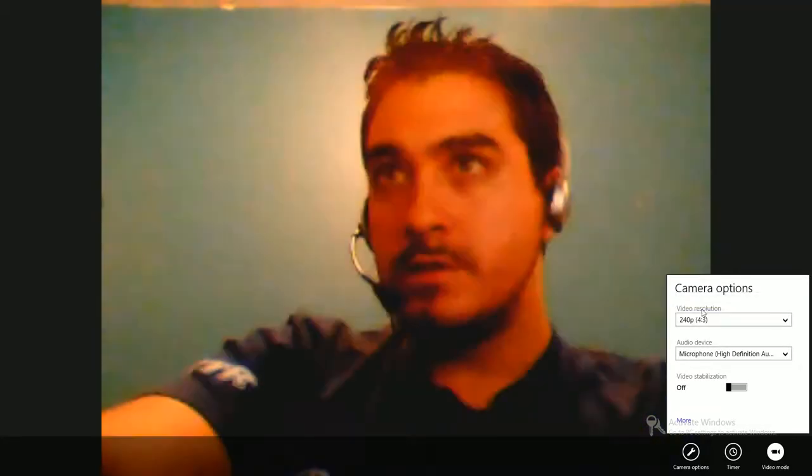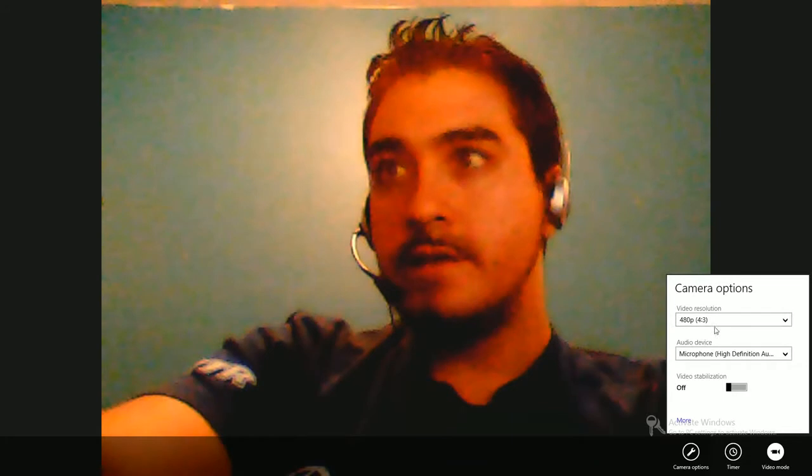Down here they have camera options where you can change the resolution. Right now I have it on the highest. This is the lowest resolution, and this is the highest here. You can also choose your microphone if you want to do video.